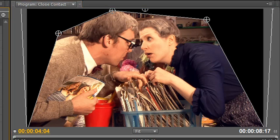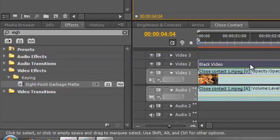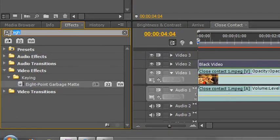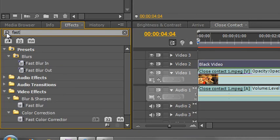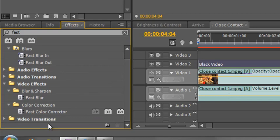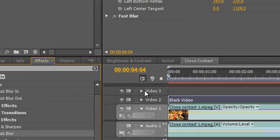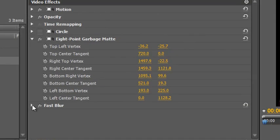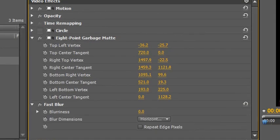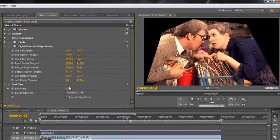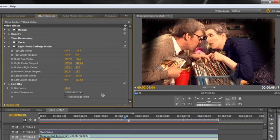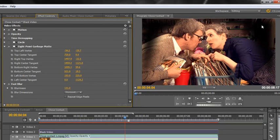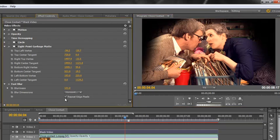And I'm now going to apply another effect. I'm going to select my black video, and I'm going to write the word fast again, F-A-S-T. But this time I'm not going to go for the fast color corrector, I'm going to go for the fast blur. I'm going to grab the fast blur and drop it on top of the black video. And then I'm going to open the fast blur. Now the first thing I'm going to do is I'm actually going to click repeat edge pixels. Now if I leave it off and I start increasing the blurriness, look what happens. Start pulling it out, and can you see the edges start to be pulled in, and you can start seeing the edges. If I click repeat edge pixels, it keeps it at the edge.